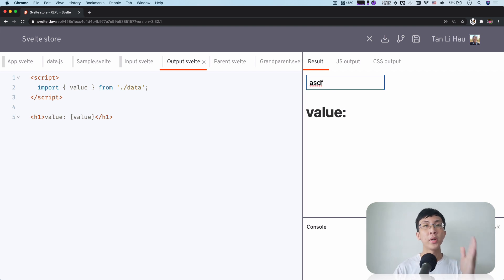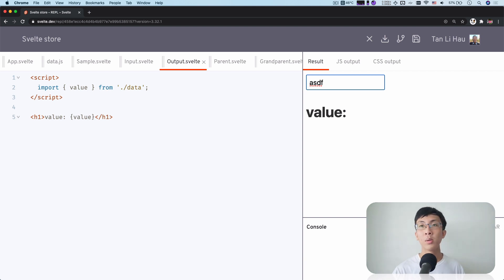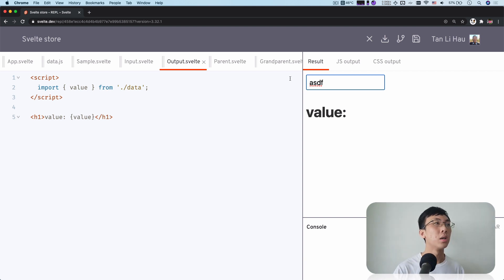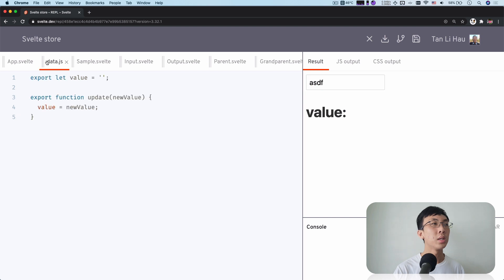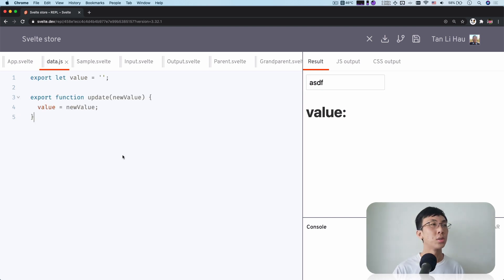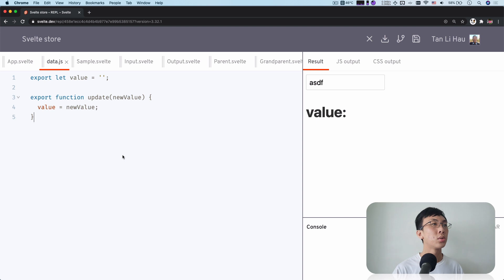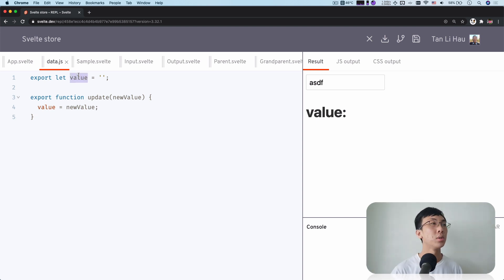Oh, so the value does not update. Well, why? Well, that's because this data.js is a JavaScript file. It's not any Svelte component. So the variable when you update it is not reactive.